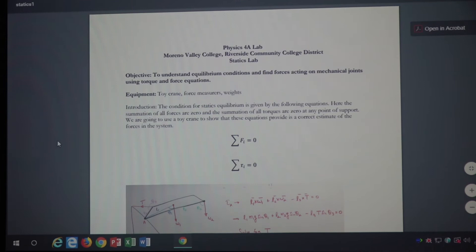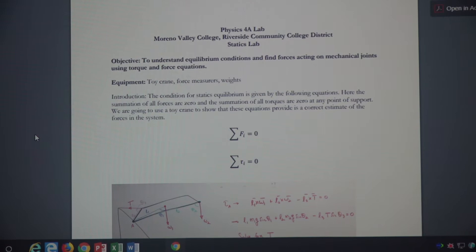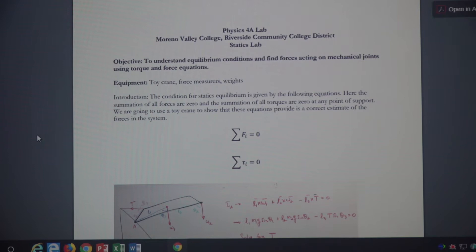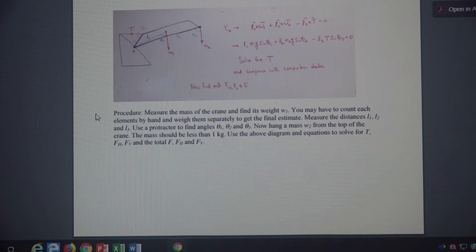The objective is to understand equilibrium conditions and find forces acting on mechanical joints using torque and force equations. The torque and force equations are given right there. The system — if you're in the lab — it's a fun lab. If we are not in the lab, we're missing out a little bit, but hopefully this online lecture can compensate for it. I'm going to come back to this diagram in a few minutes.